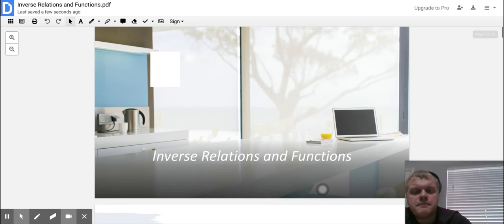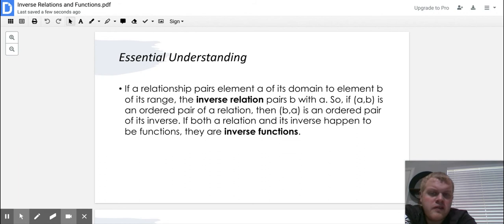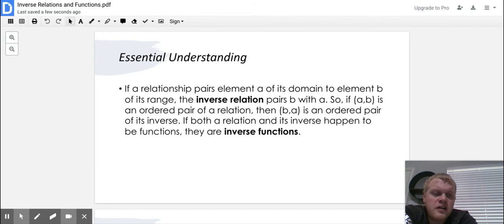Some essential understandings, some key words you want to know. If a relationship pairs element A of its domain to element B of its range, the inverse relation pairs B with A. So if you have the coordinate point (A, B) of a relation, then (B, A) is the ordered pair of its inverse. If both a relation and its inverse happen to be functions, then they are inverse functions.